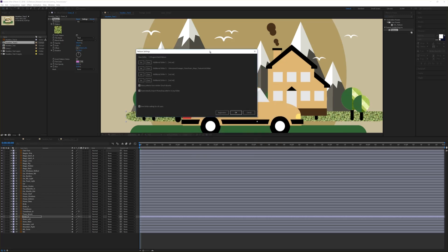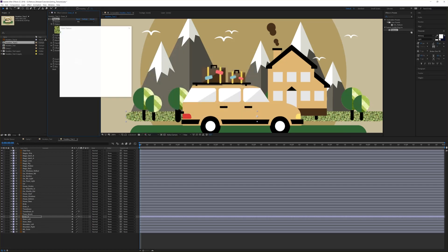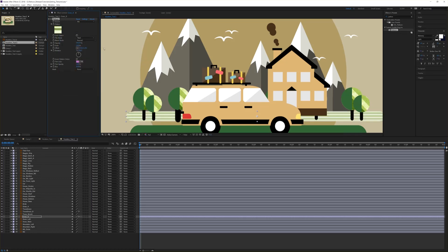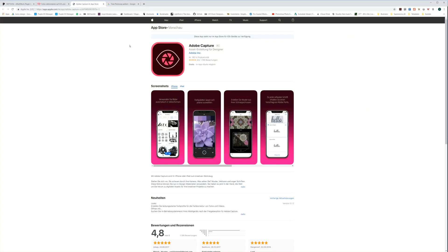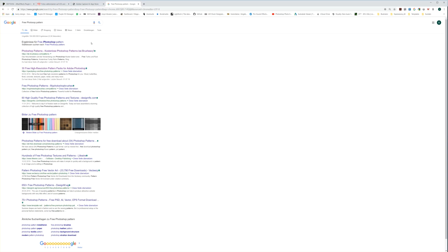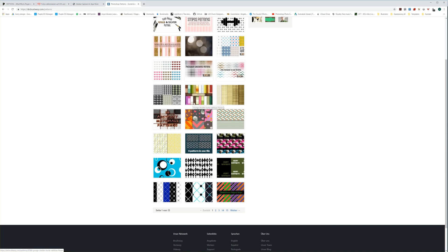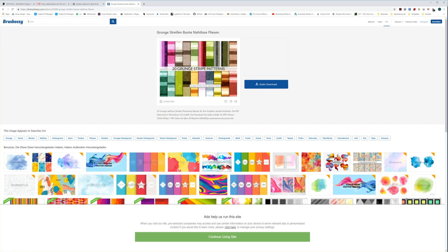Anything you do on your mobile device with the Capture app regarding patterns will be automatically updated to your library inside of Pertune. This is very handy — you can create stunning patterns outside and then work with them in your motion design. The next checkbox is 'Automatically import Photoshop patterns in any folder.' As you saw, I used a PS Patterns Grungy Stripes texture, which is a Photoshop PAT file. If you browse the internet for free Photoshop patterns — for example, Brush Easy — you will find a lot of free patterns including Grungy Stripes. You can download and use them in Photoshop as PAT pattern files.